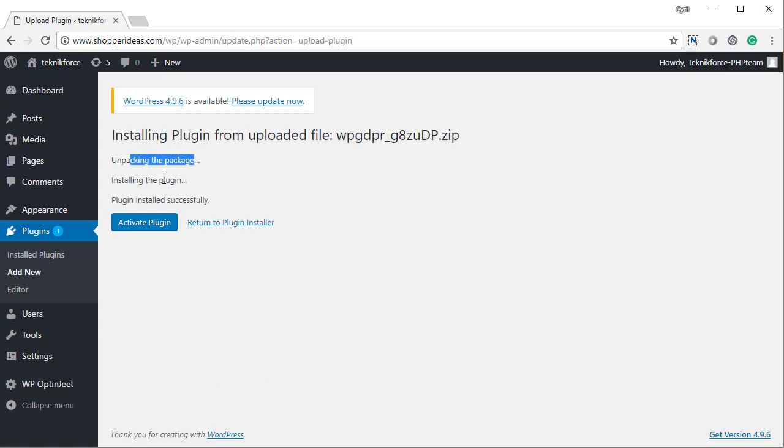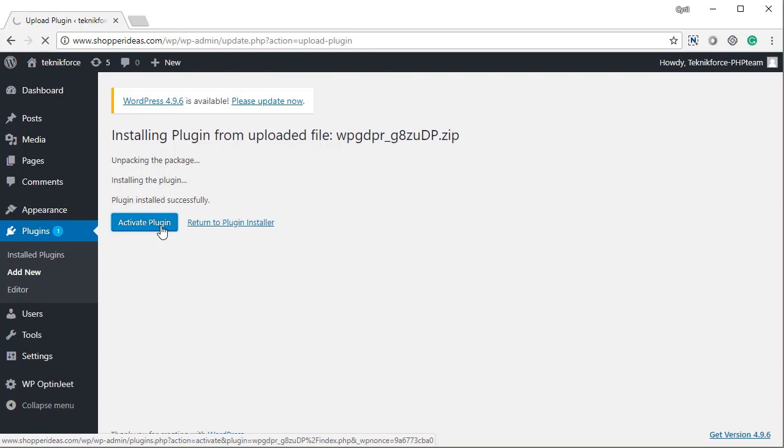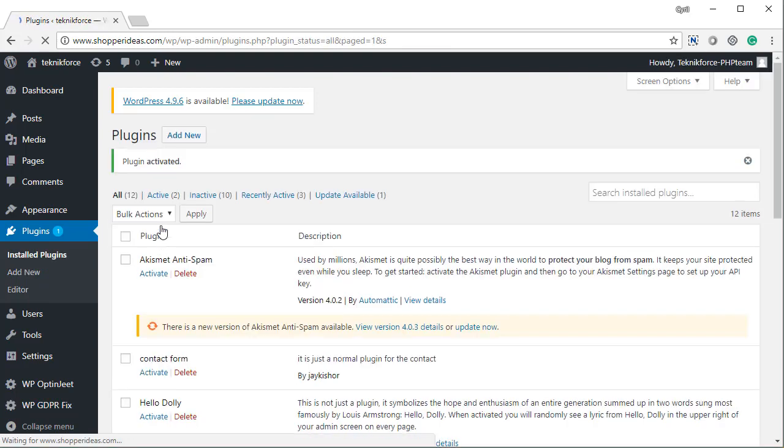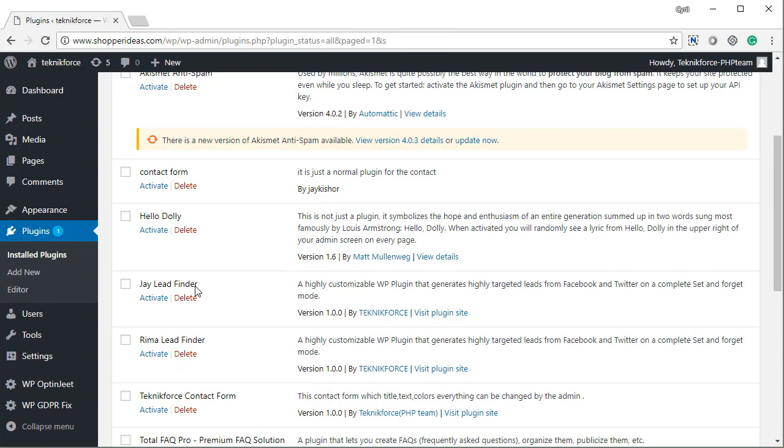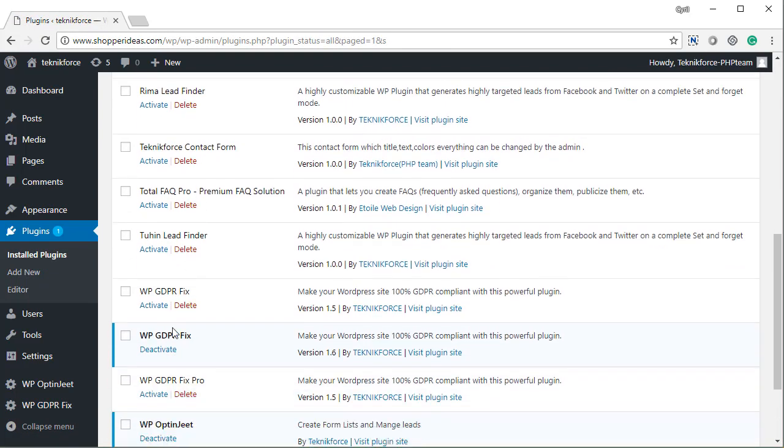Okay, so you can see here that it's unpacking the package, installing the plugin, and plugin installed successfully. When I click on Activate Plugin, WP GDPR Fix will be activated and it should be listed in this list. Yes, it's over here - WP GDPR Fix, it's activated, version 1.6.